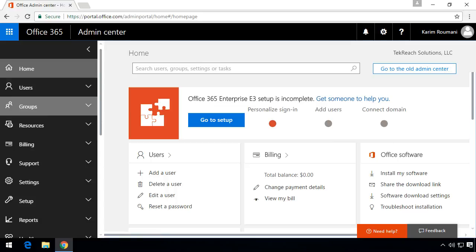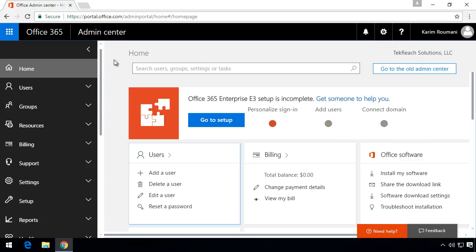So let's start with the first question here. Who in our organization has access to this admin center in Office 365? Well this is something called the user admin rights. How do we get to them and how do we assign an administrator this level of access?